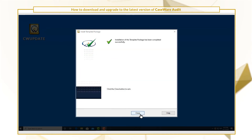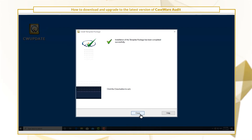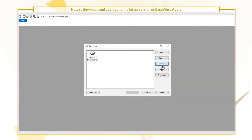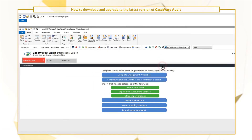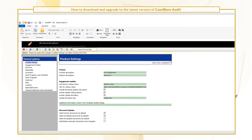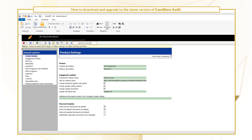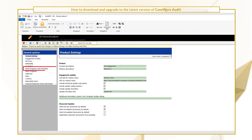After you've successfully installed the latest version of Audit, open your master template to customize it. You can perform customizations, such as configuring your work programs and checklists.